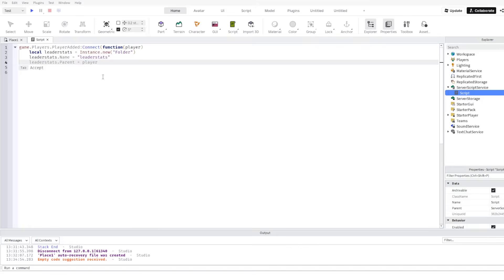then leaderstats dot parent equal to player